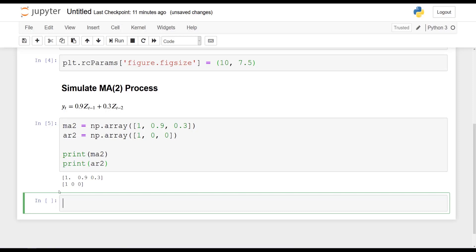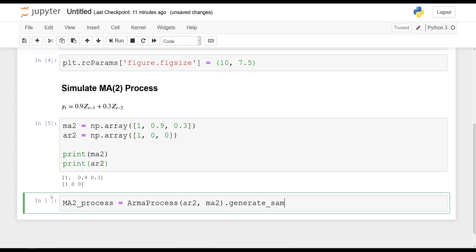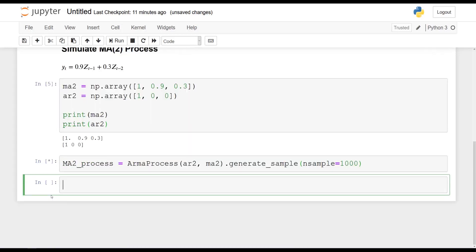Now we are ready to simulate the process. So MA2_process is going to be equal to ARMA process. Pass in both arrays. So AR2 first and then MA2. And then we will generate some samples. So generate_sample and specify the number of samples. In this case, I will set it to 1,000.